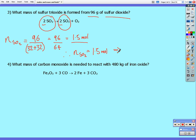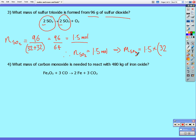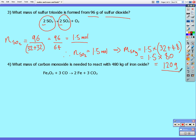The mass of 1.5 moles of sulfur trioxide: we multiply the number of moles by the relative molecular mass of sulfur trioxide, which is 32 plus 48 = 80. So 1.5 × 80 gives us 120 grams of sulfur trioxide.